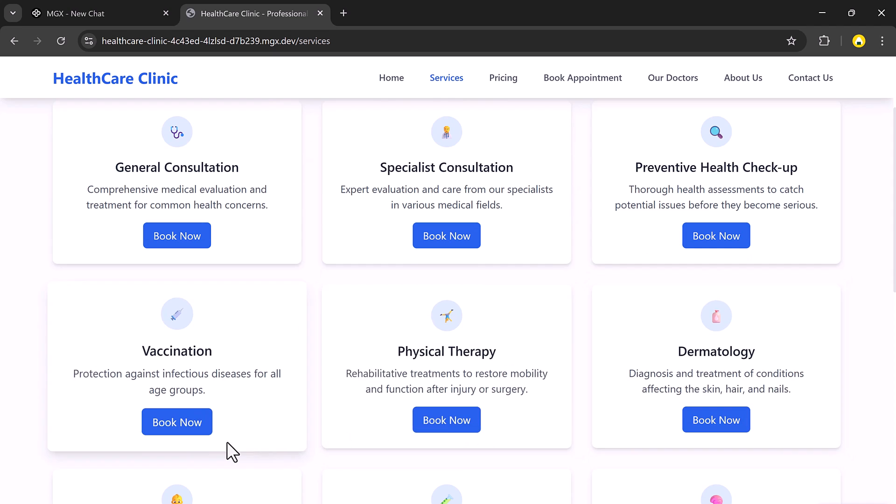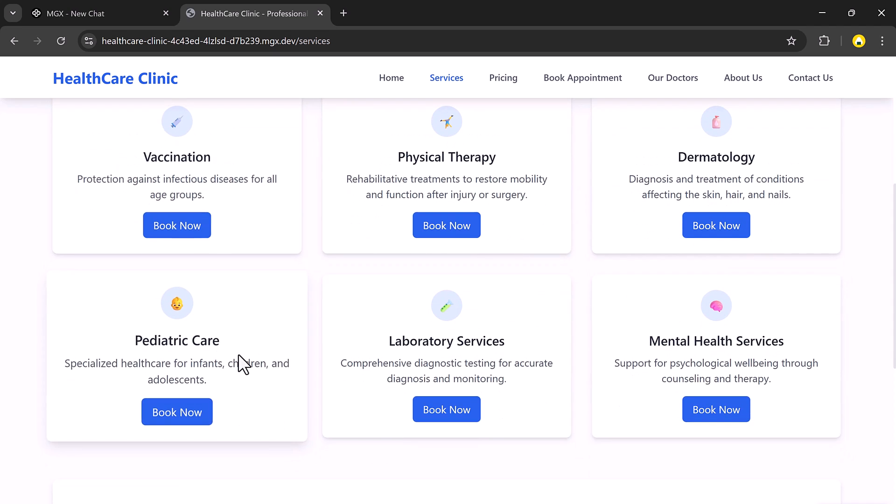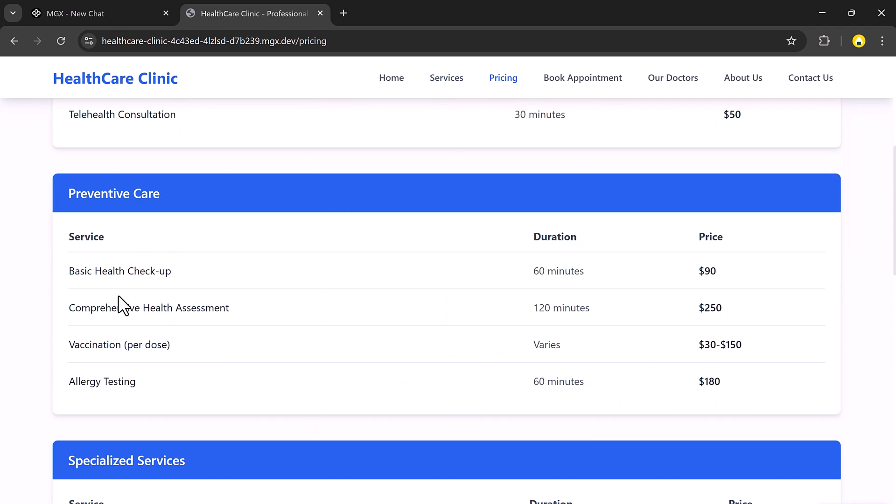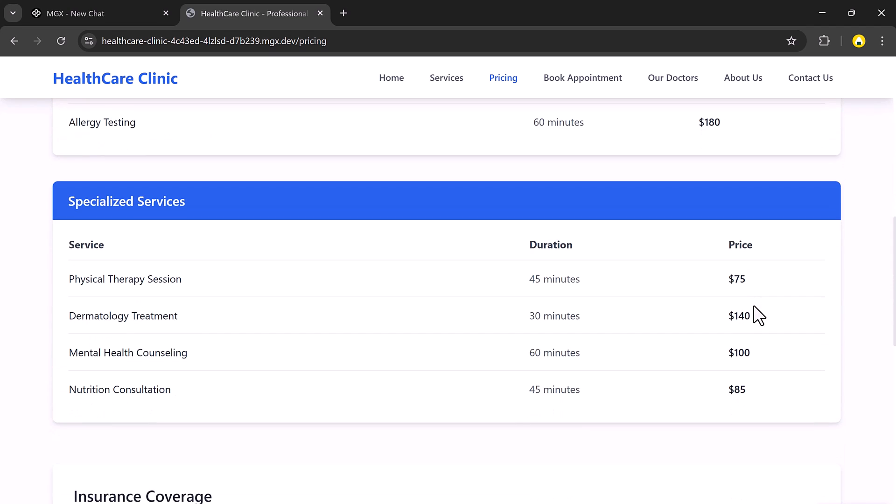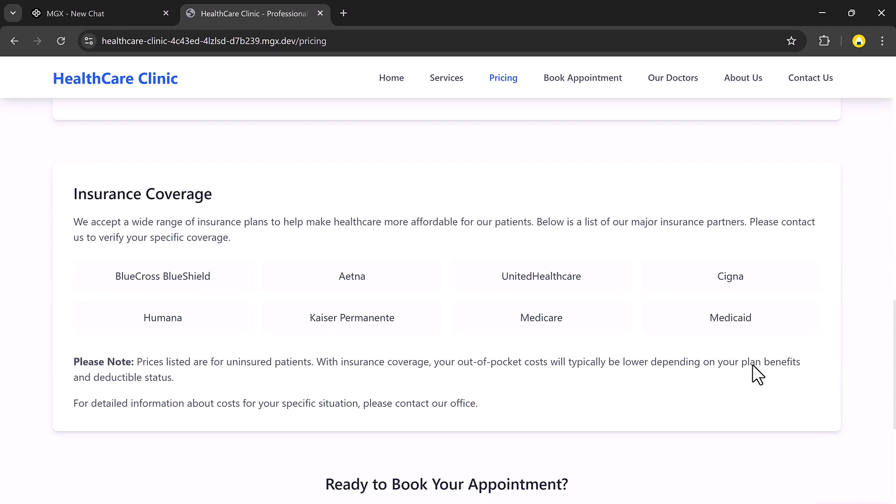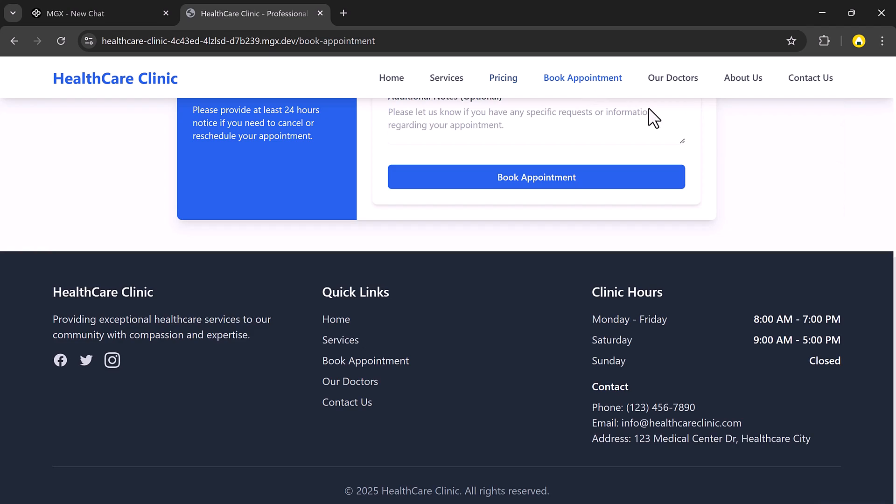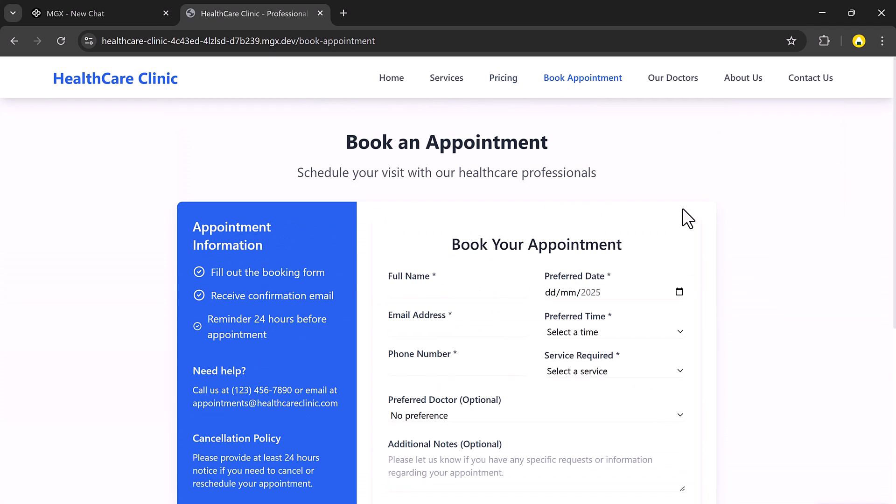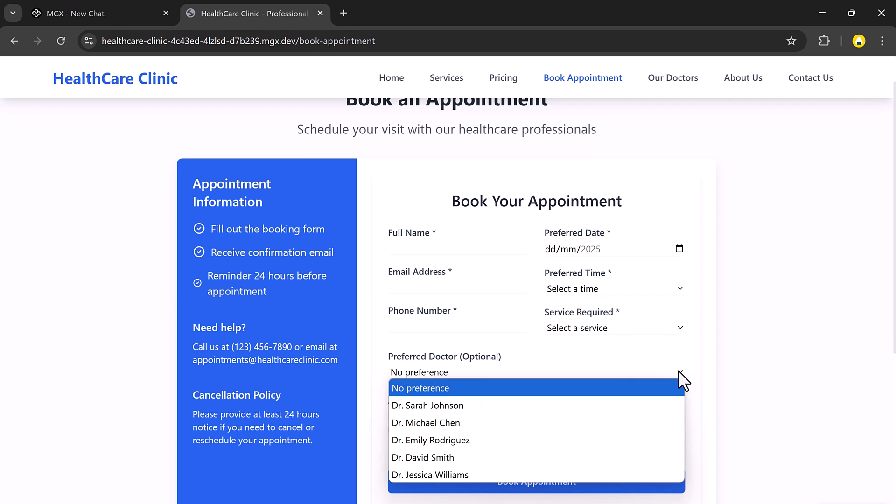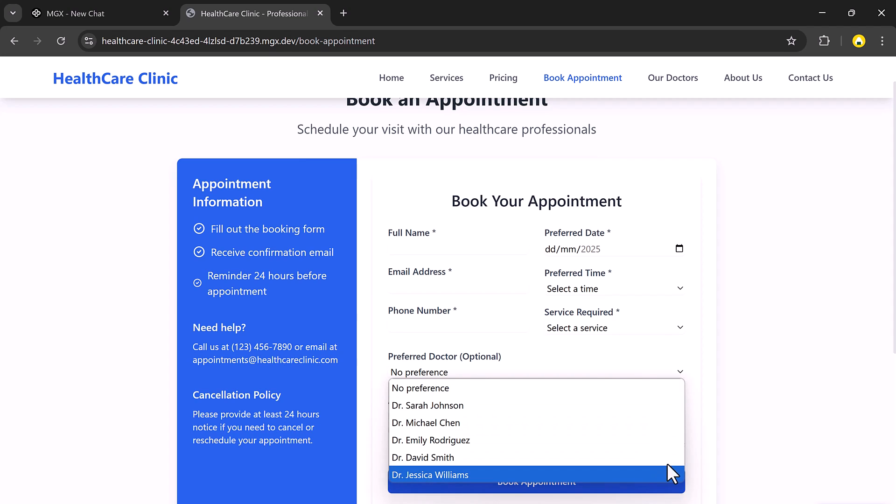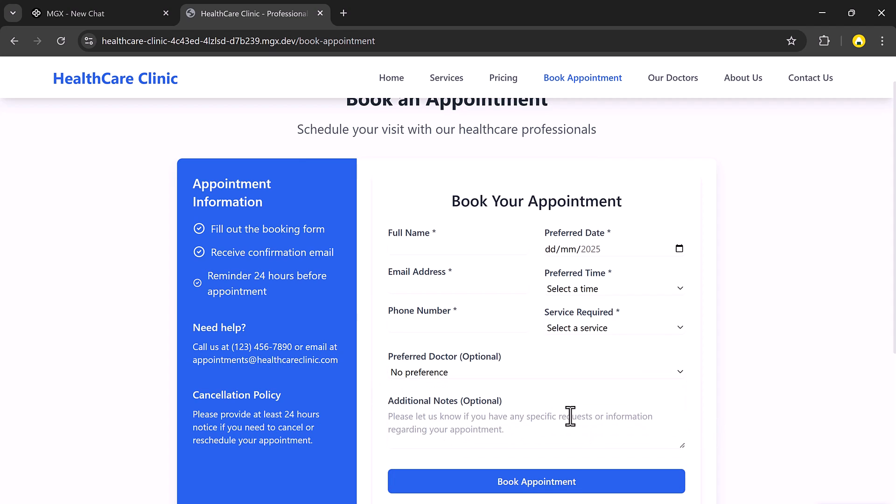You will see every section laid out clearly: a welcome home page, a service section with descriptions, a pricing page showing treatment or consultation costs, a book appointment page with a smooth user-friendly form, and our doctors section to highlight the clinic's medical team.